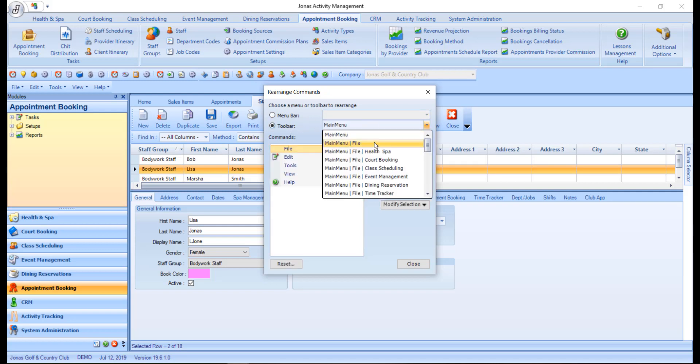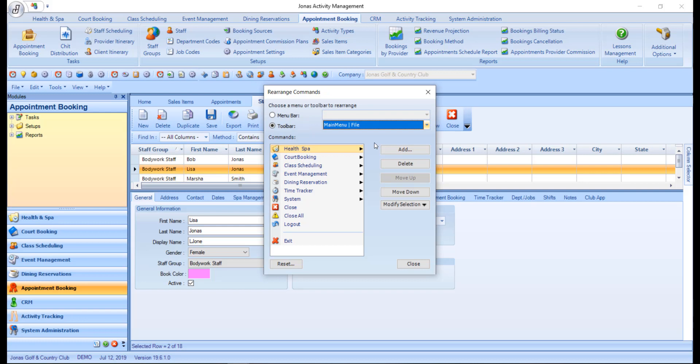Once selected, a toolbar can have items added, deleted, or moved up or down in the list. Items can be further manipulated by using the modify selection button, where you can change the appearance of the item and even rename it to make more sense to you.